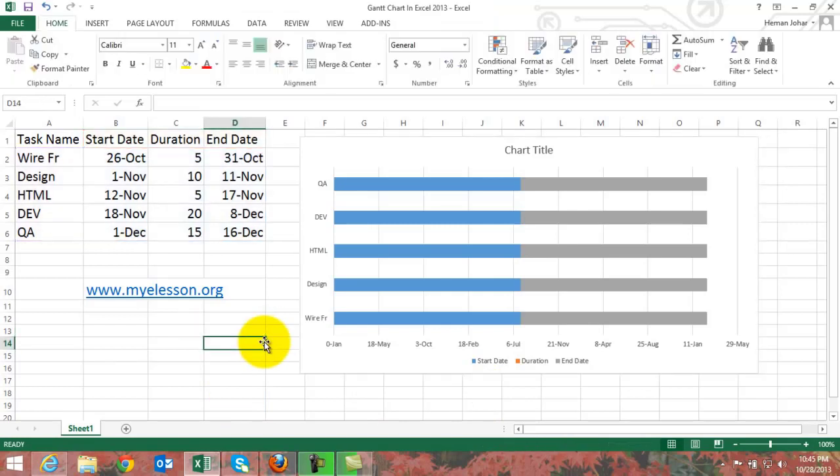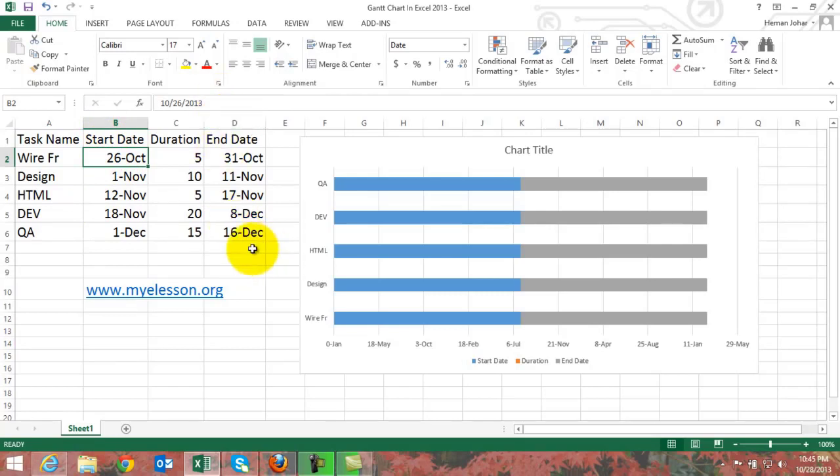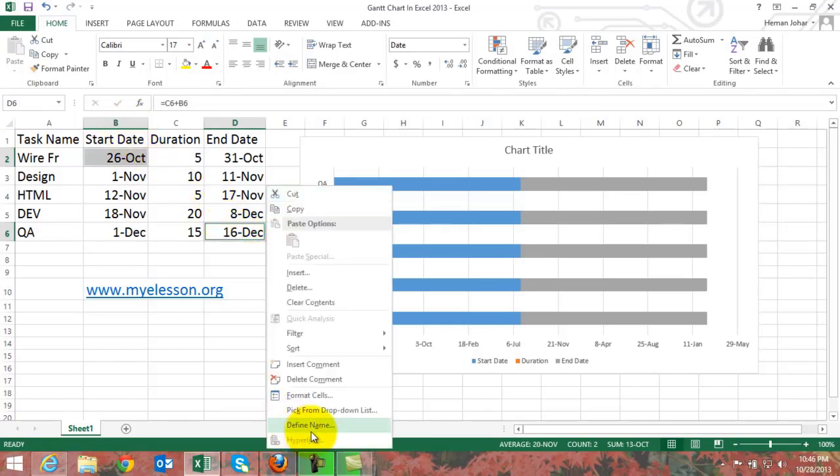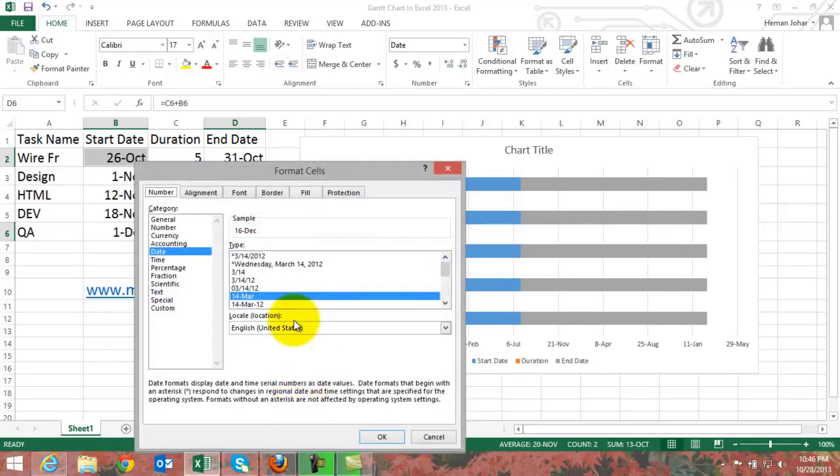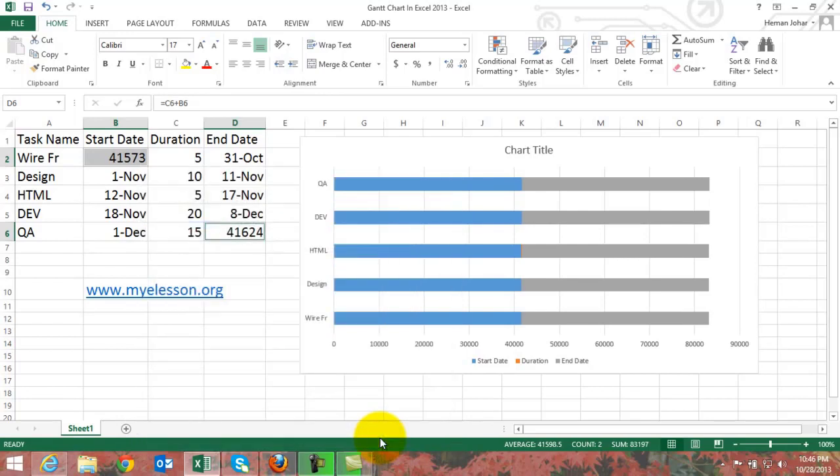Alright, now the first thing that we need to do is now we have the basic outline of our Gantt chart over here. What we need to do is we need to select the smallest date in the start date column and the biggest, the largest date in the end date column. And I selected these two together using the control key and then I'll press right click and then I'll go to format cells and I will format them to general. I click on OK.